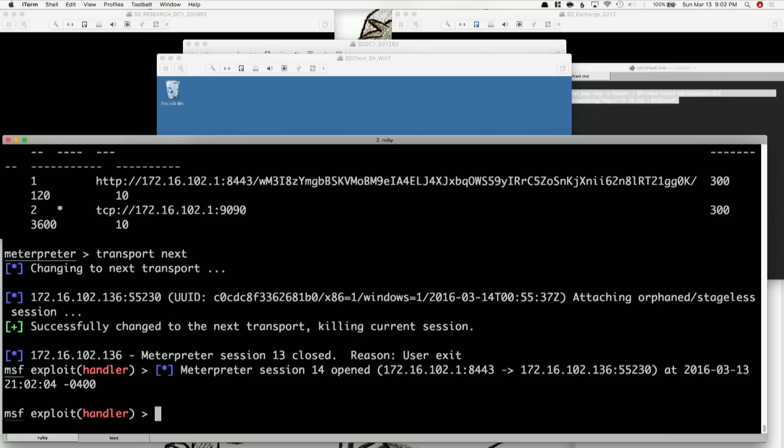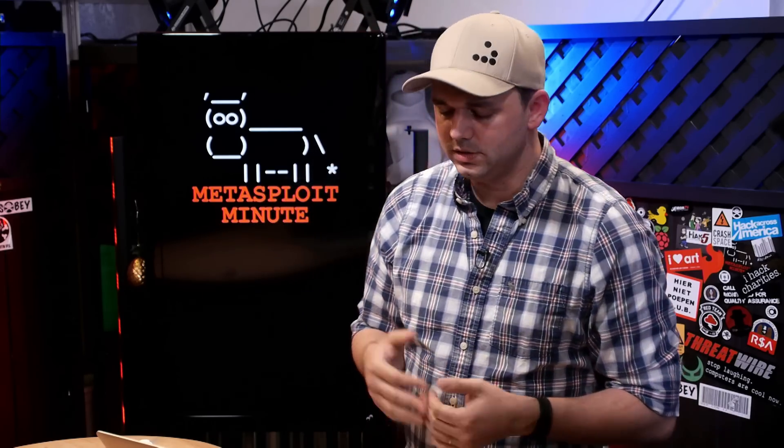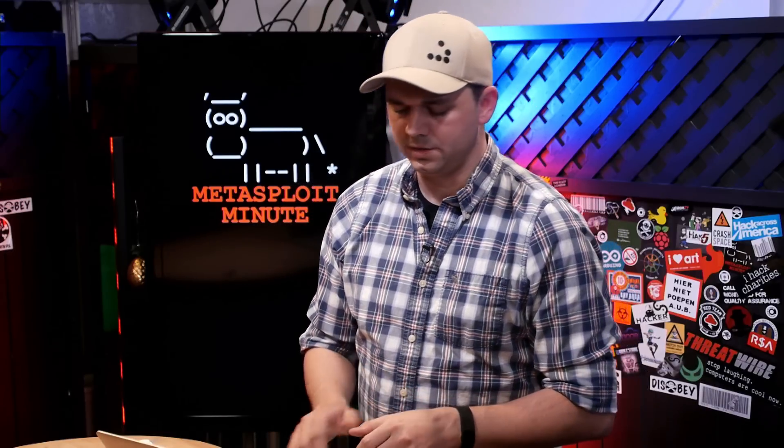Another thing you can do with this is egress busting. Let's say you set up handlers on TCP 22, 21, 389 — all those ports that are normally allowed out of corporate networks — then hit transport next, making sure to set the retry total time to something less than an hour. Hopefully one will get out, and then you know that's another port you can use to egress their network.